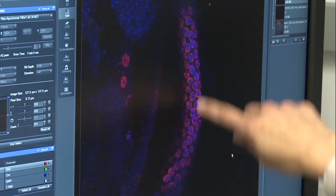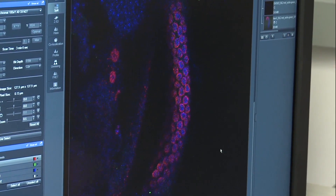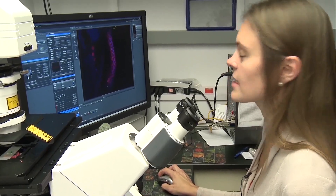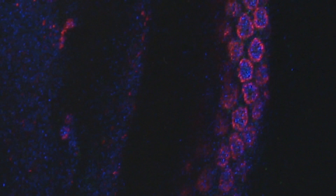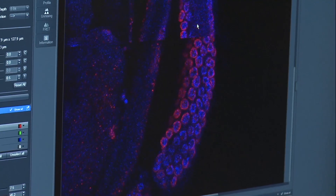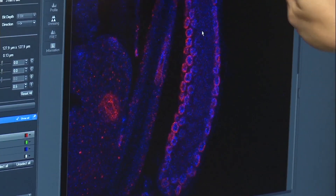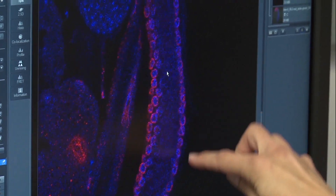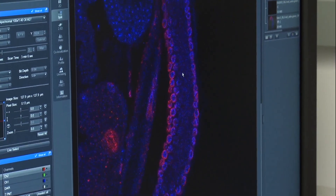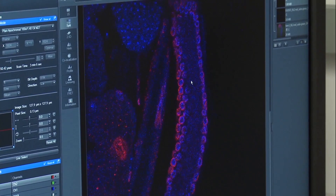This here is one of the C. elegans gonads. The blue stain is a stain called DAPI, and the red is staining for O-GlcNAc, which is the post-translational modification that we're interested in. All of these here are cells that are going to turn into embryos once they're fertilized.